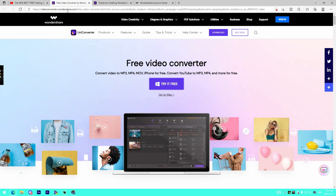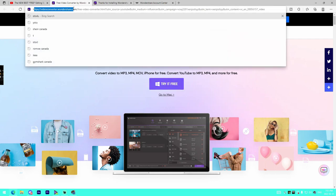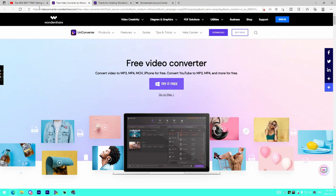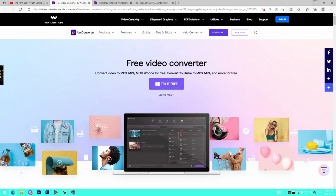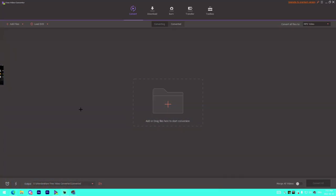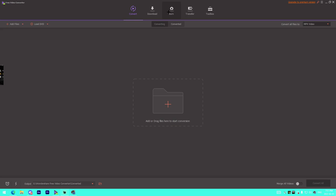I downloaded the software for free off the Wondershare website. First link in the description. It has a bunch of different features - we got five here right on top: Convert, Download, Burn, Transfer, and Toolbox. I doubt any of you will be using Burn because we don't use DVDs in 2022, but it's cool that it's a feature.